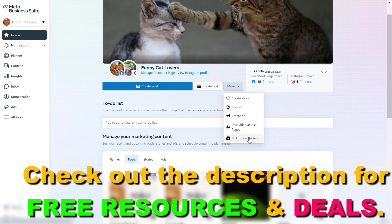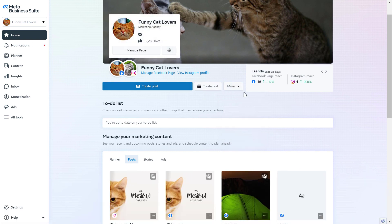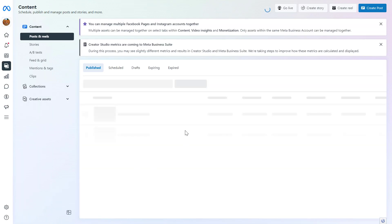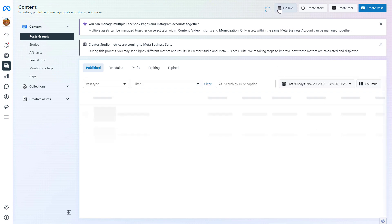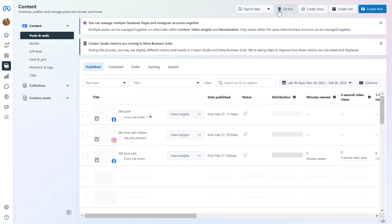I have tutorials on all of these features, but right now I just want to show you how to create and publish posts from the Meta Business Suite. You can do this from the home page, but you can also go to the Content tab, where you can do the same things — for example, click on Go Live to go live on your Facebook business page or schedule a Facebook live.